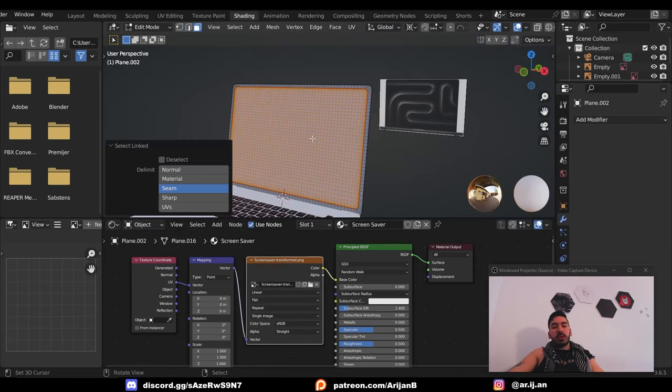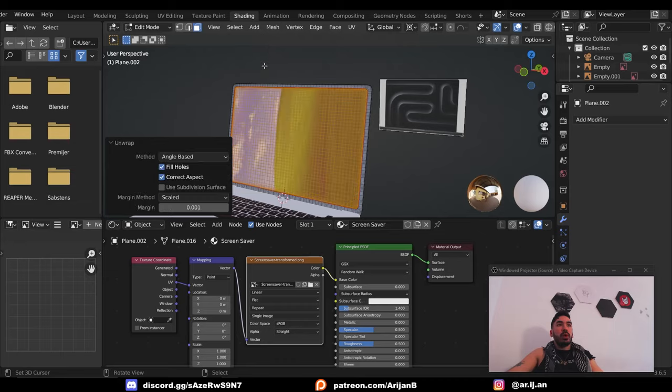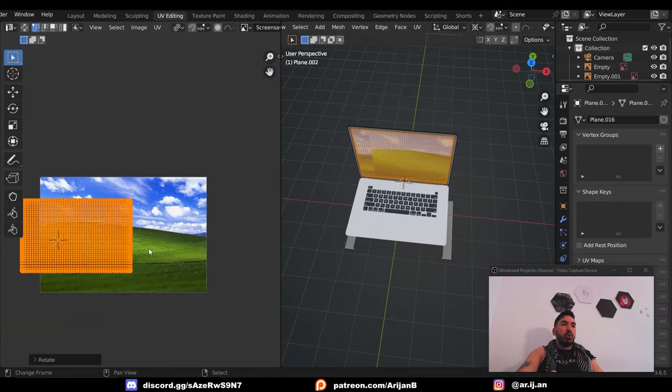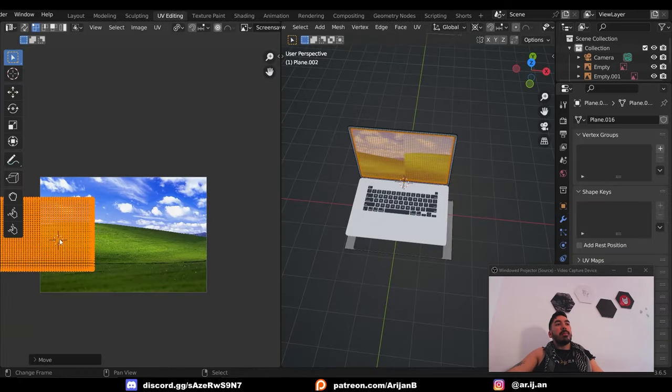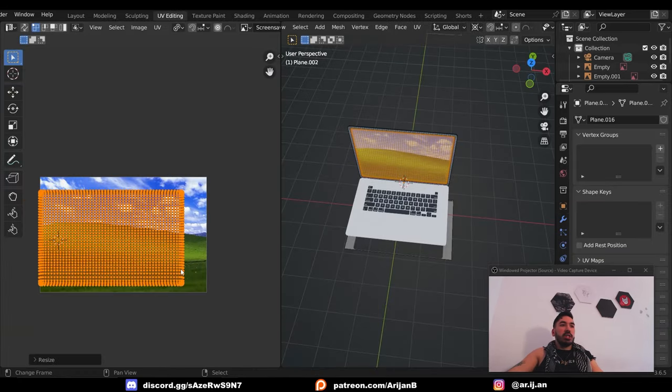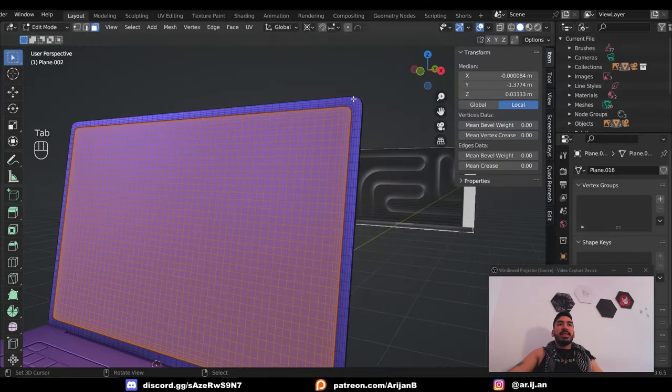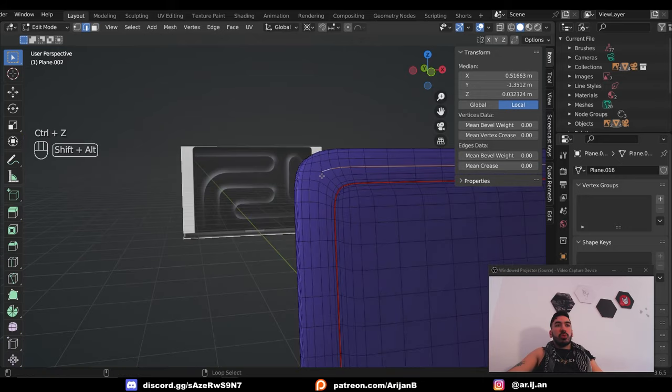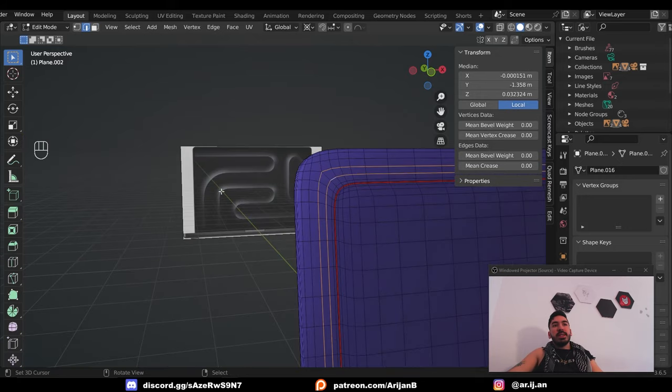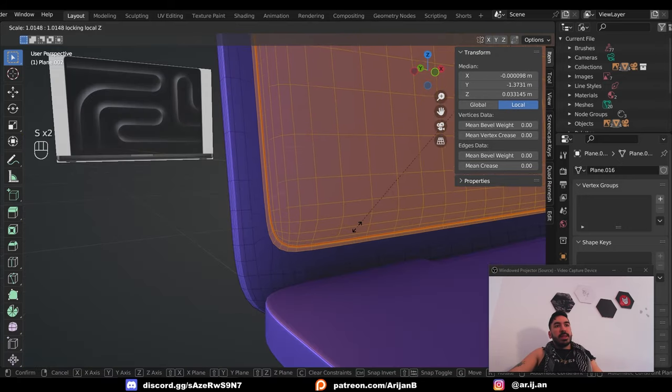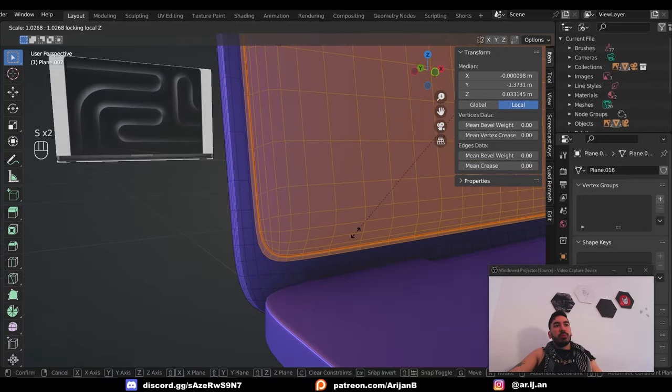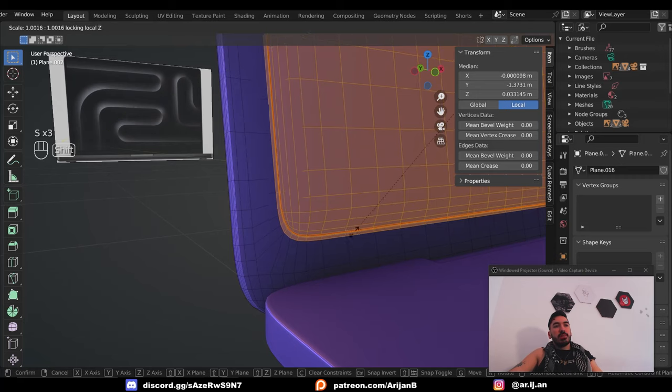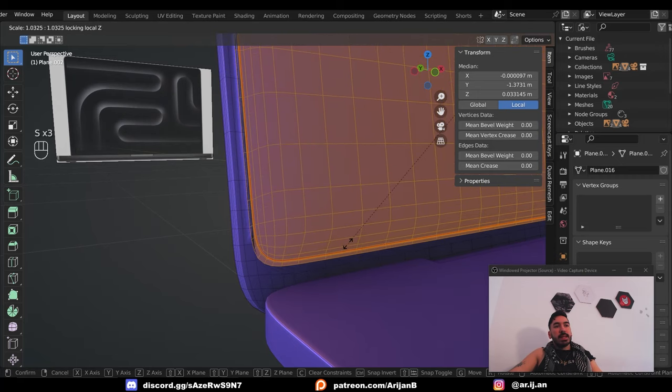We're going to mark a seam around the screen. With L, we're going to select the screen, U, unwrap, and we're going to adjust the UV map in the UV editing workspace. It turns out that this edge is supposed to be a lot thinner, so we're going to get rid of some of these edge loops, and then scale this monitor up to bring it as close as possible to the sides.